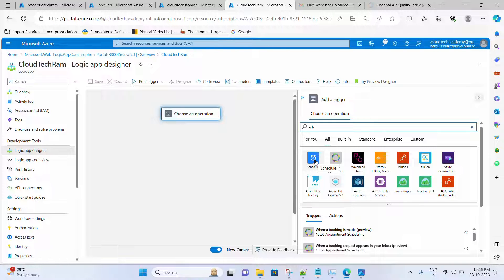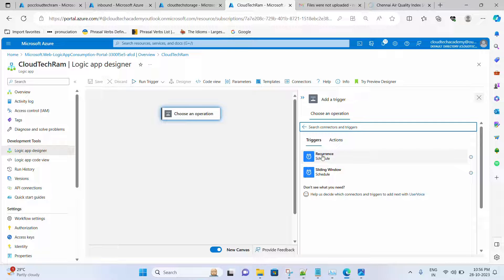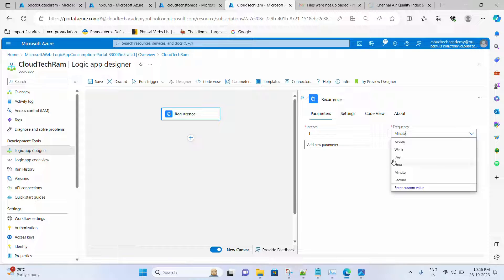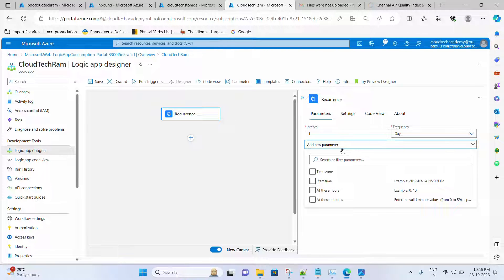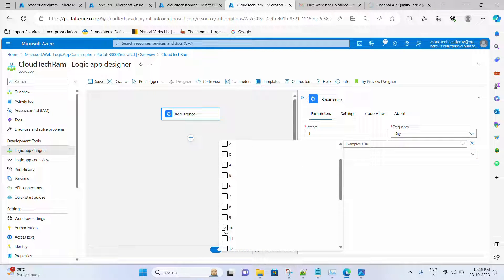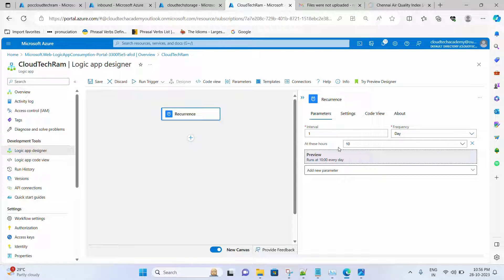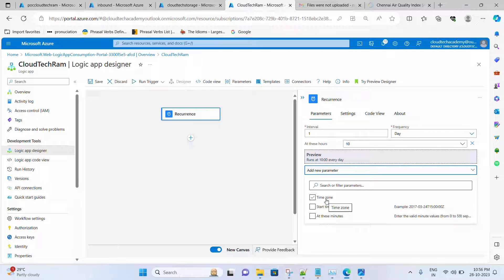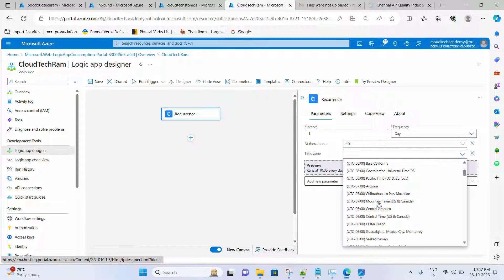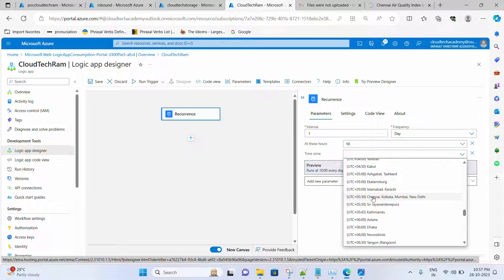IST. This is the Schedule connector. Let me select it. We have Recurrence and Sliding Window, which we've covered in a separate video. Let me select Recurrence and set it to run daily — interval of one day. Under additional parameters, I need to specify at what time it should run, so I'll select that from the dropdown. It's around 10 a.m. IST, so let me select that. We also need to specify the time zone, so go under the time zone dropdown and select IST.